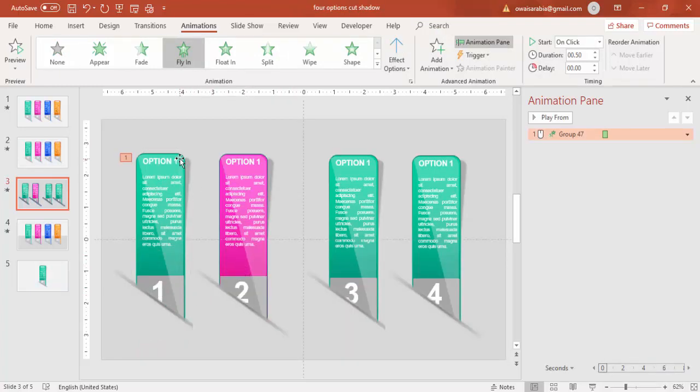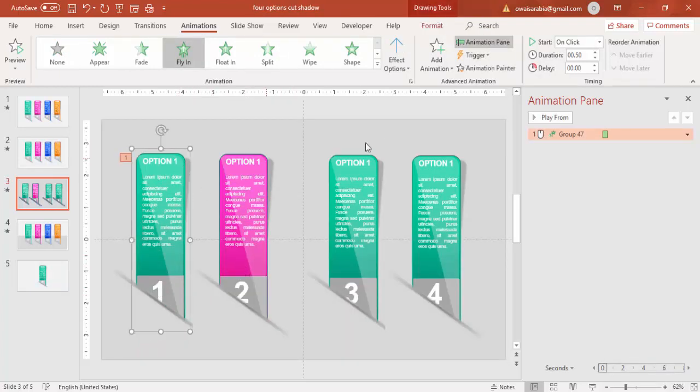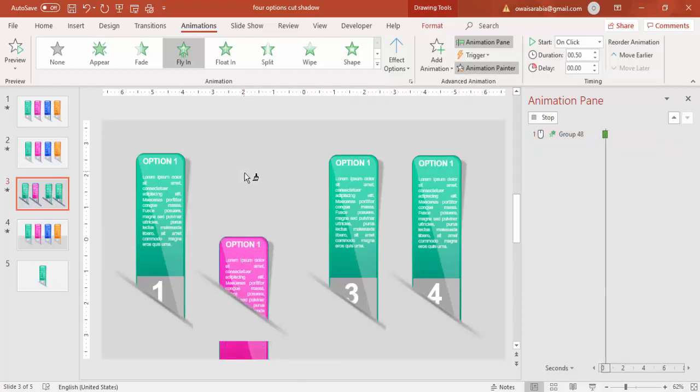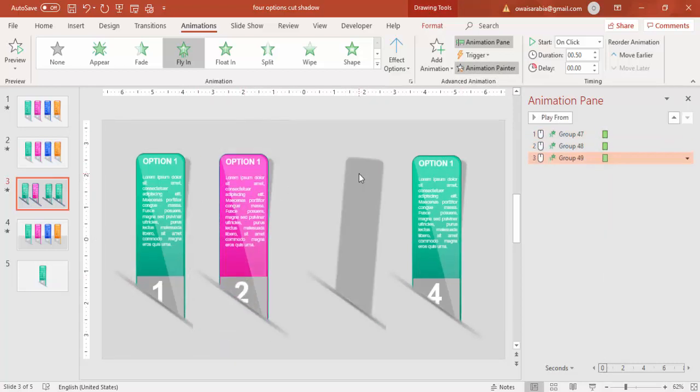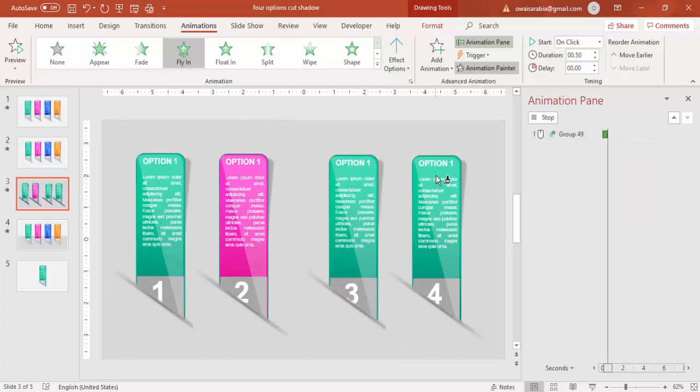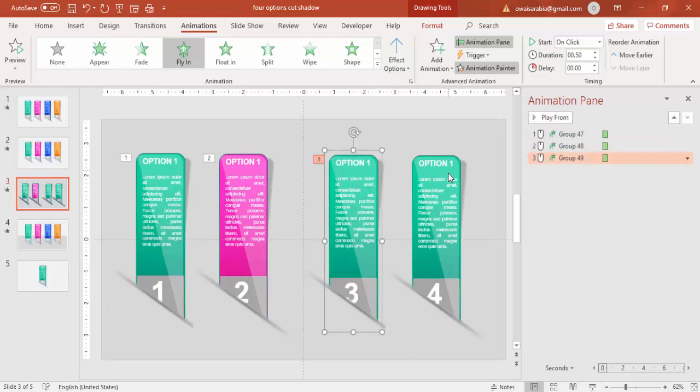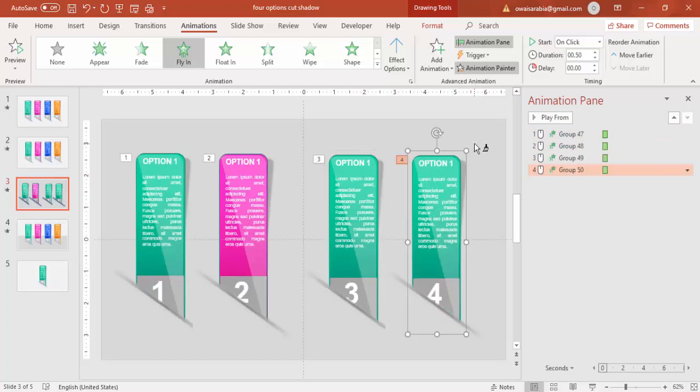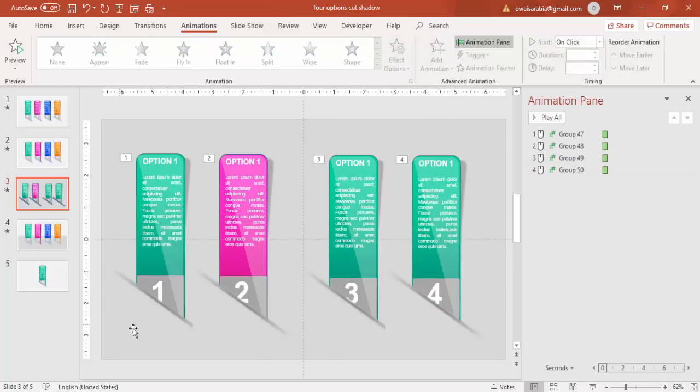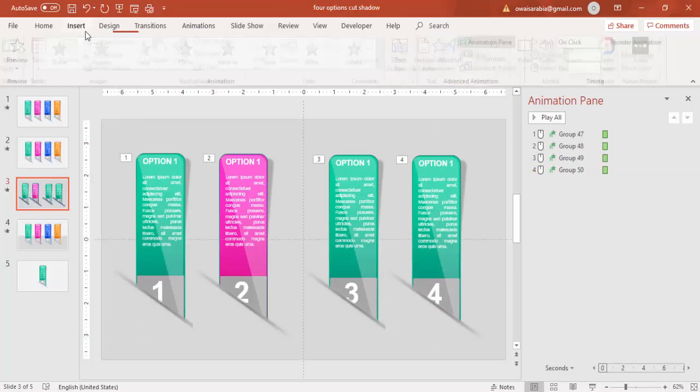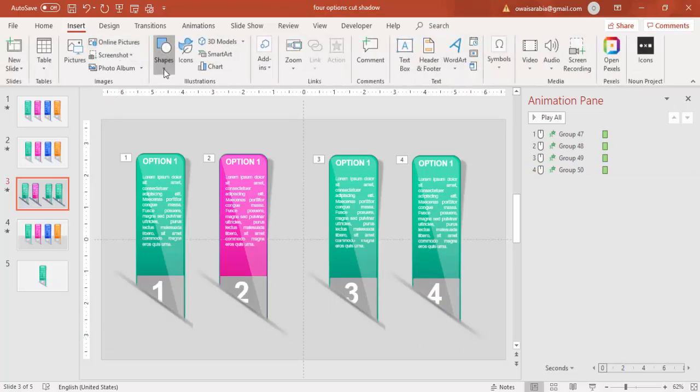So using the animation painter, I'm just going to do for the rest of the options. This is second, this is third and this is fourth. By mistakenly option three I have not yet grouped it properly.